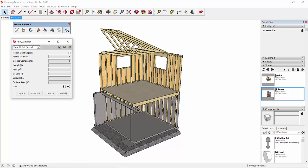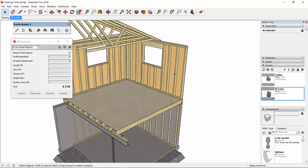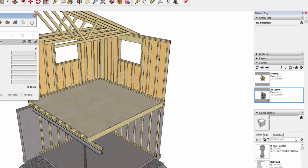I'm going to open the quantifier. The first thing you want to do when you're doing any sort of reporting and cost estimating is make sure that all the objects in your model are assigned to the correct layer.